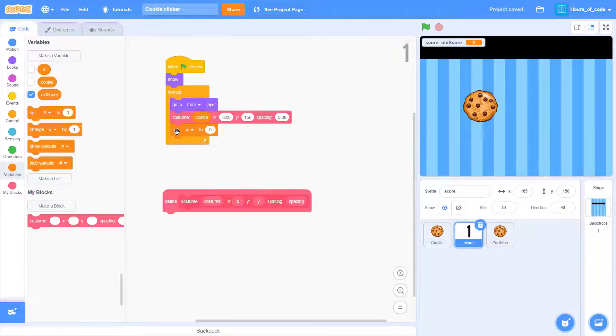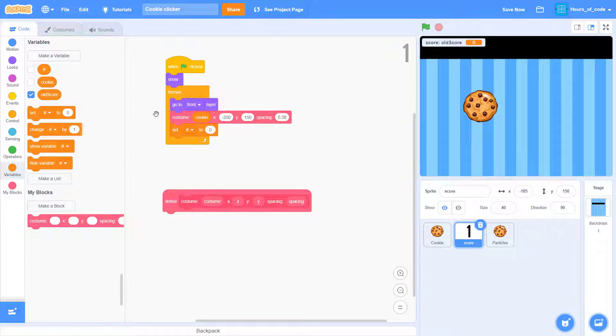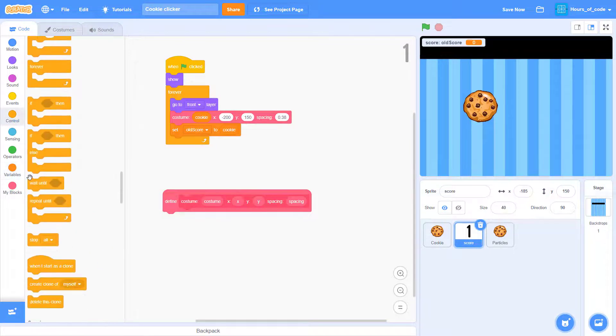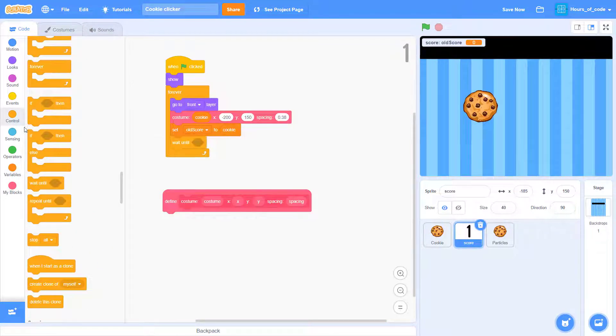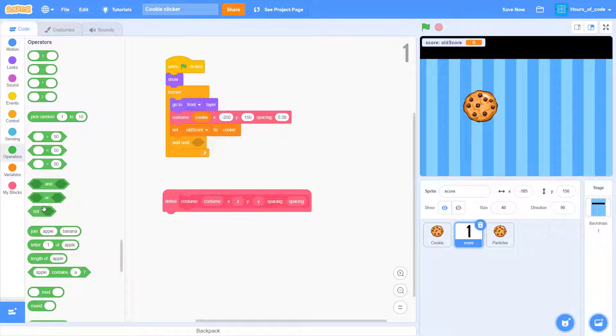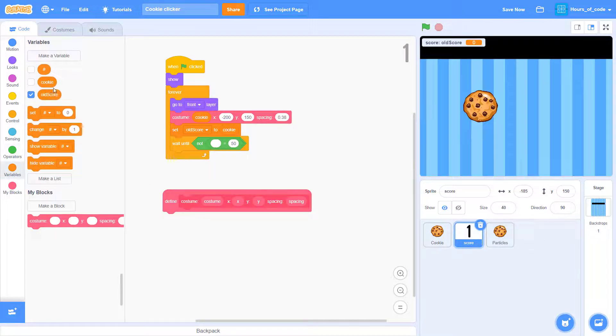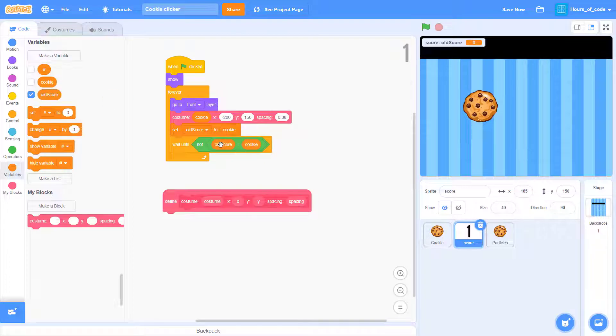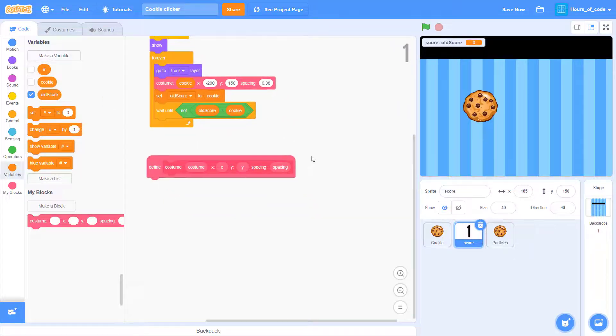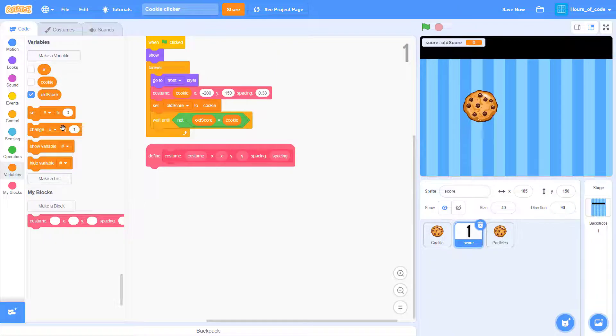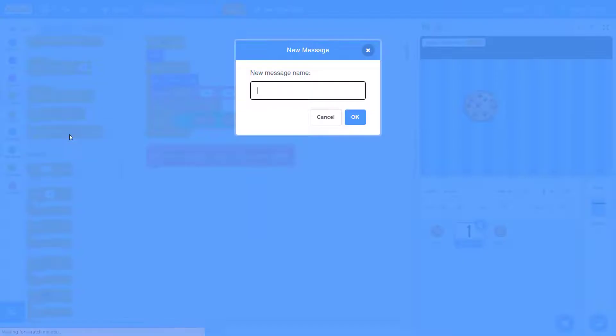Now create a new variable. Name it score, old score, and set it to cookie. Then we want to wait until the old score is not equal to cookie. Once it's not equal to cookie, then the whole thing will loop around again.